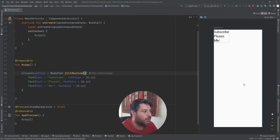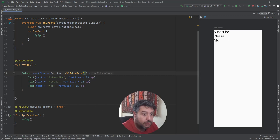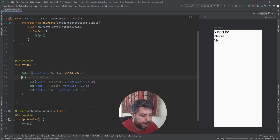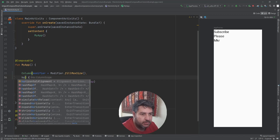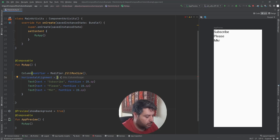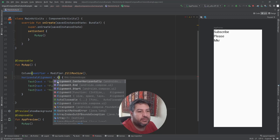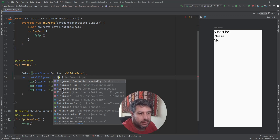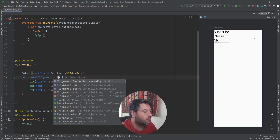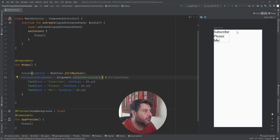If I want to see the texts in the middle, I can add horizontal alignment. Here are the alignment options. By default it is Alignment.Start. If I add Alignment.End, the text moves to the right side. If I select Alignment.CenterHorizontally, the text comes to the middle.